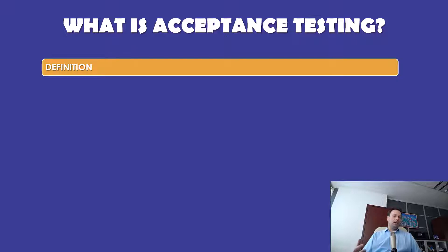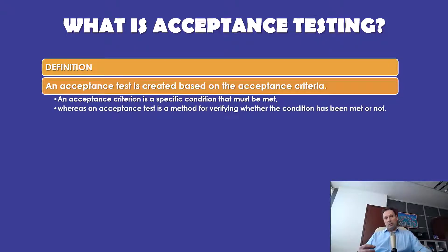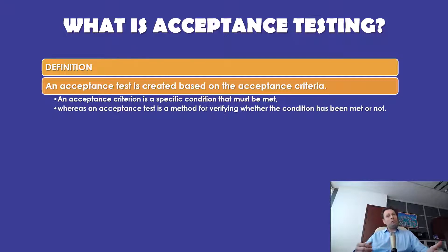An acceptance test specifies how your client will verify that a user story has been satisfied. If the acceptance test passes, then the user story is considered satisfied. An acceptance test is created based on the acceptance criteria. An acceptance criterion is a specific condition that must be met, whereas an acceptance test is a method for verifying whether that condition has been met or not.